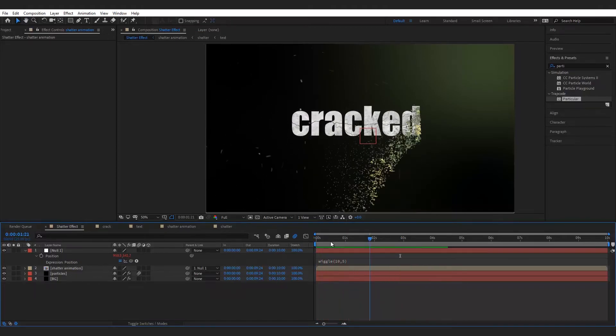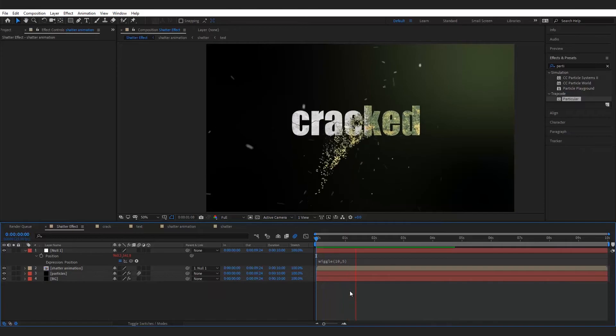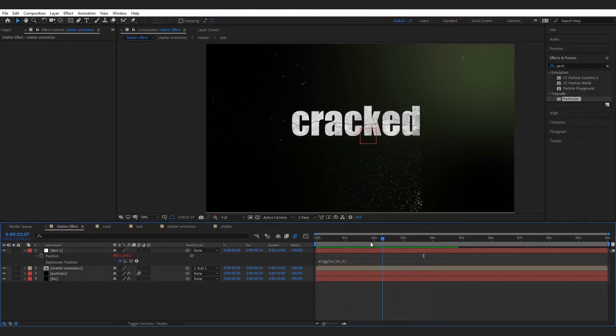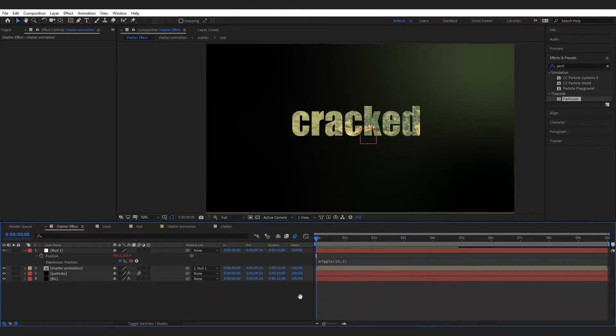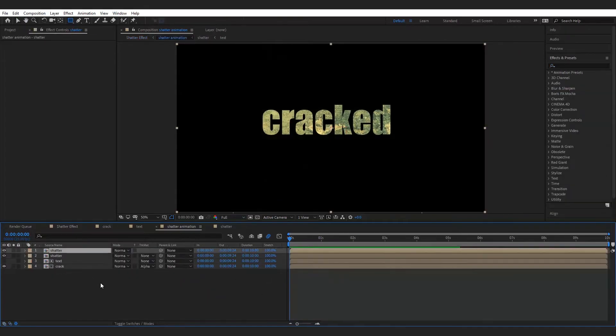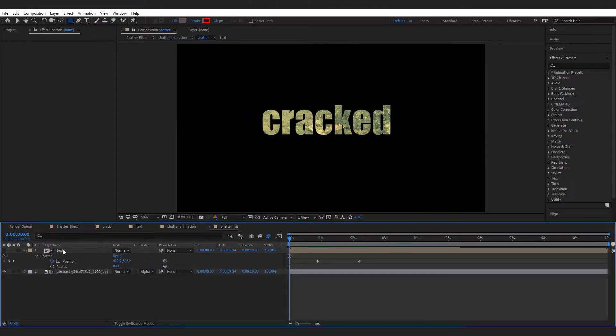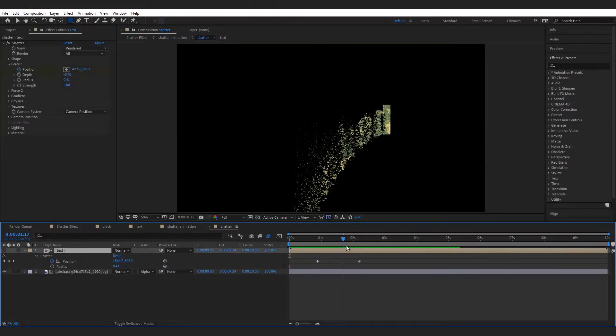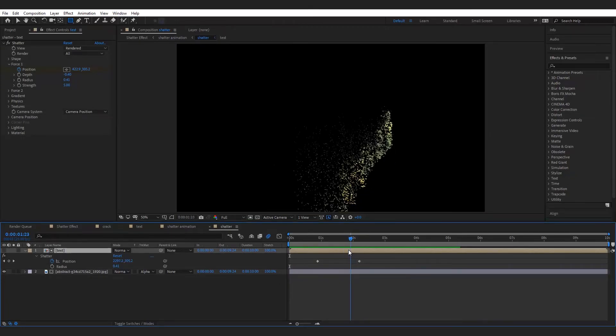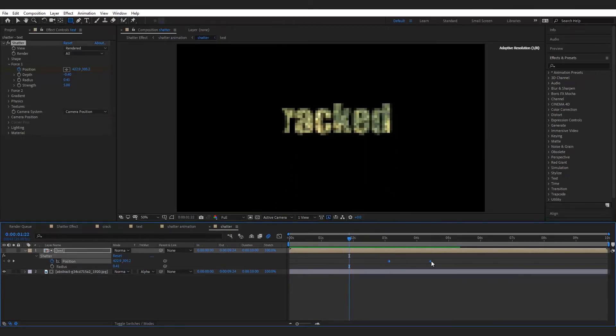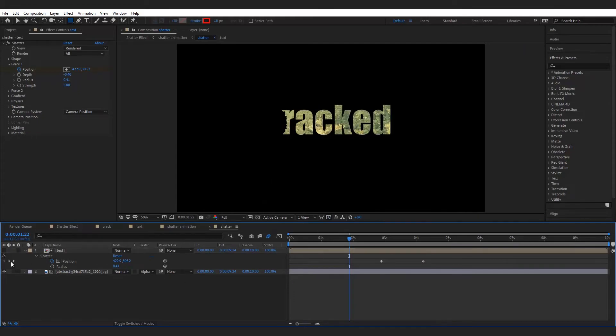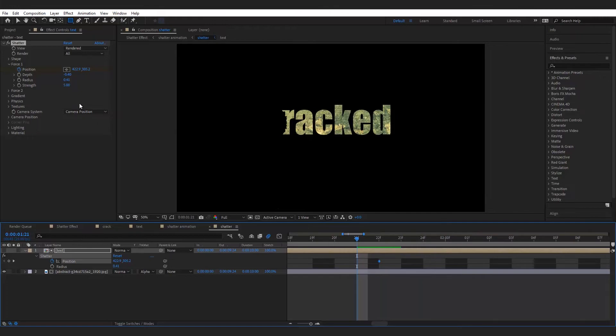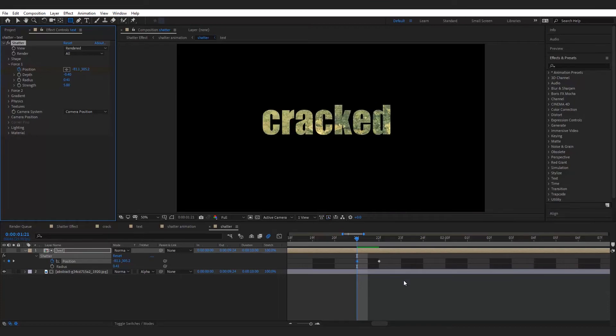To introduce the text layer on screen we need some time, so have to delay the shatter effect about for 2 seconds. To delay the shatter effect, go shatter comp and select the effect and animate the position from force 1 tab.